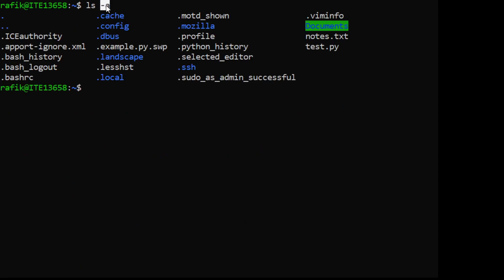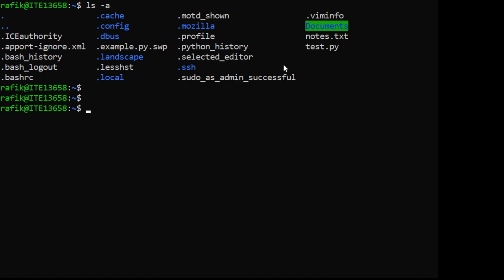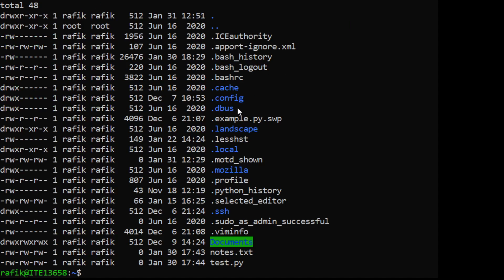The -a option displays all the content of the current directory, including hidden files - those files that start with a dot. Directories that start with a dot are also hidden. Using -a (which means 'all') causes them to be displayed as well. Of course we can use several options - for example -a and also -l.